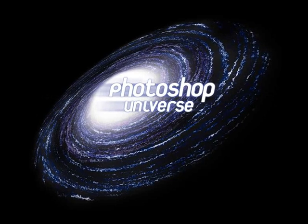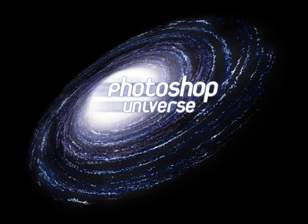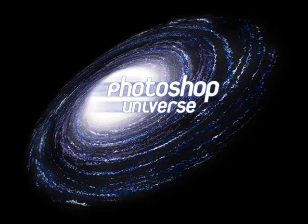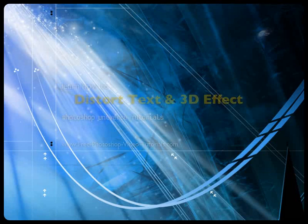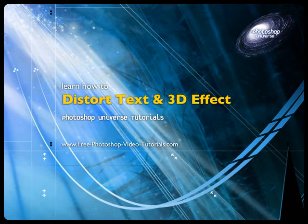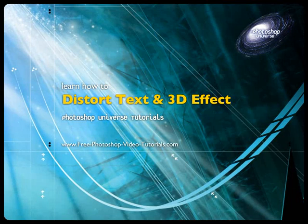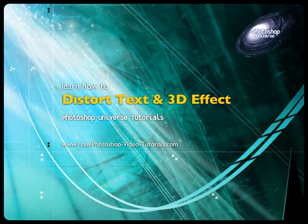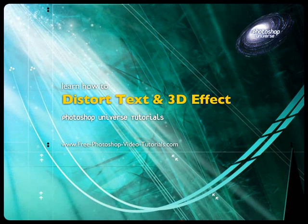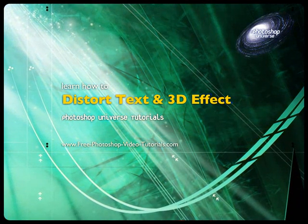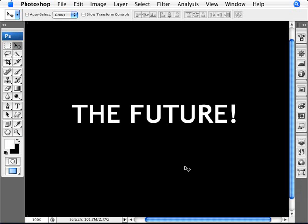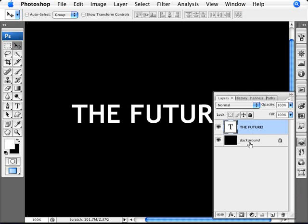This video and hundreds more like it available on freephotoshopvideotutorials.com. In this video we're going to learn how to distort text and give it a 3D look and actually make it look good as well. And by look good, let me just show you what I mean. I don't mean just looking cool, but I have here an image that I created already. It's just a black background with the text, the future.